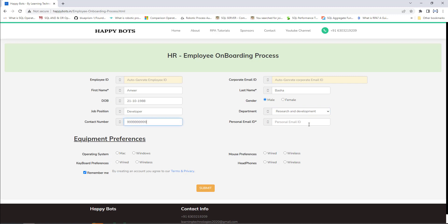I'm going to give the contact number and the personal email ID as learningtechnologies2020@gmail.com. Along with that, I'm going to provide equipment preferences such as operating system as Mac, mouse preferences as wireless, keyboard preferences as wired, and headphones as wireless. Once all the required information has been provided in the employee onboarding process web portal, I'm going to click on Submit.